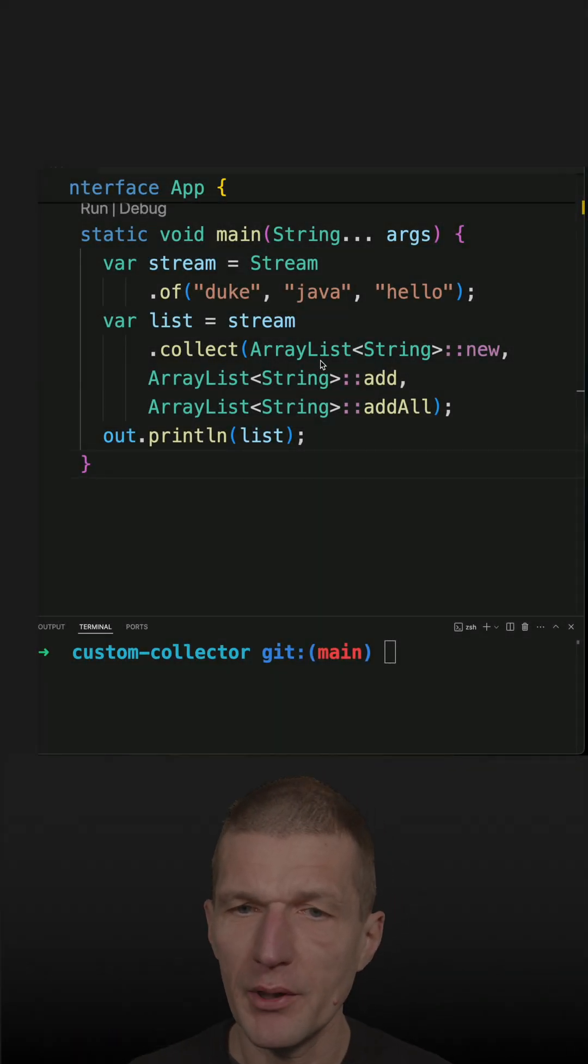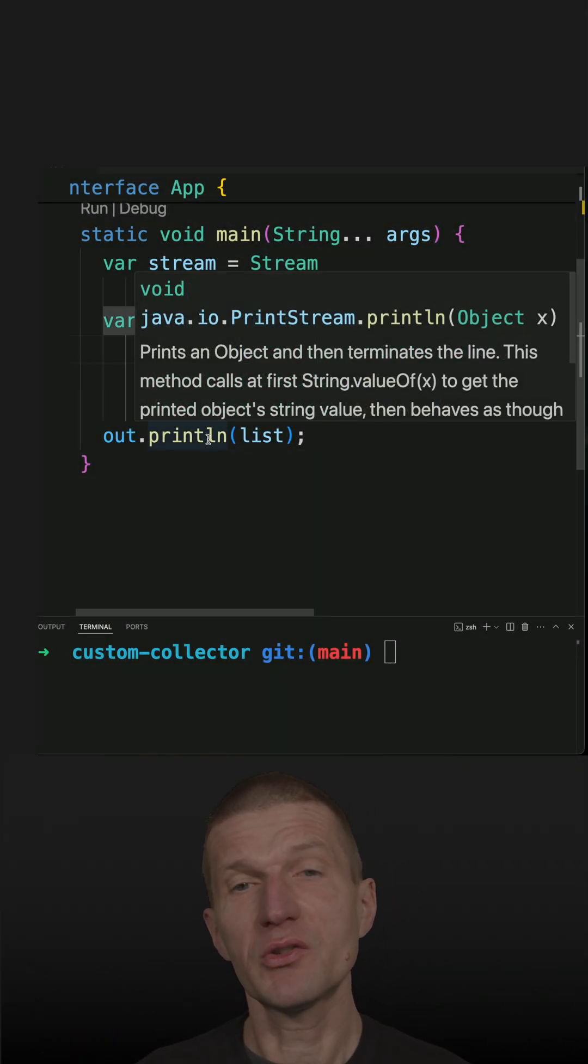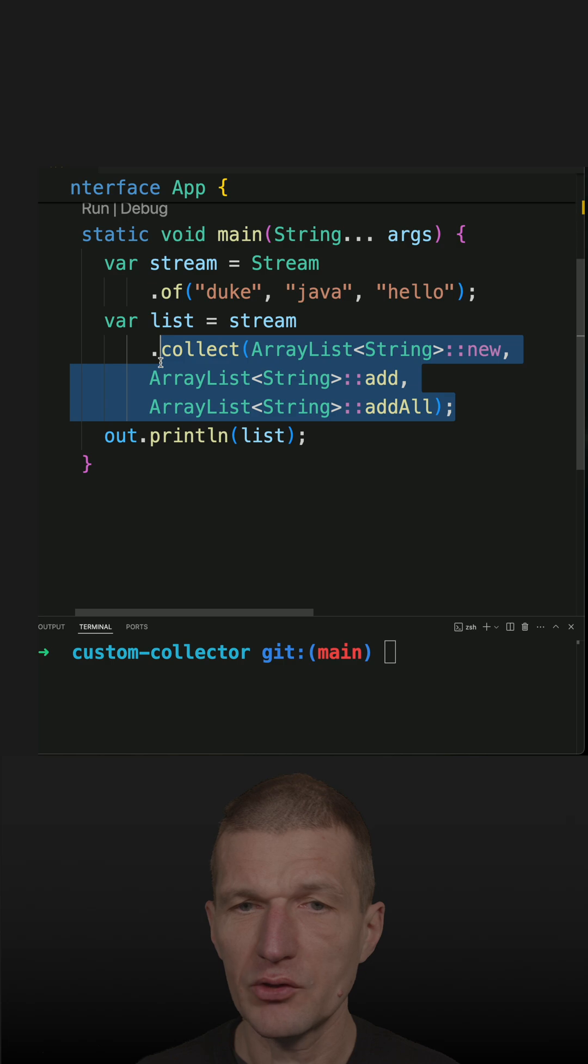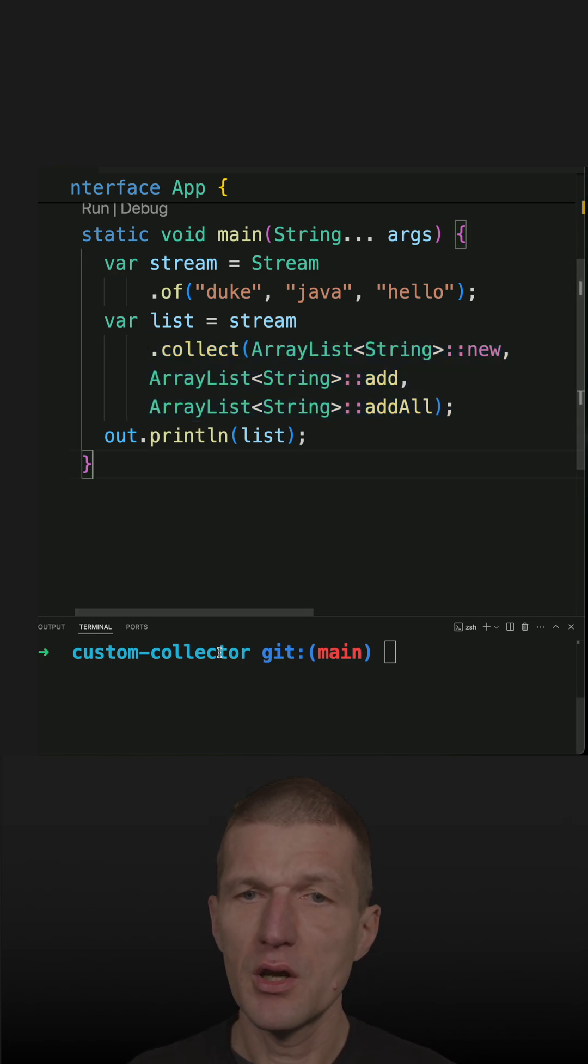In a recent shot, I replaced the toList method with a custom implementation of a collector. I use the code here.